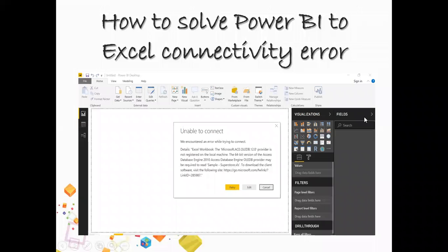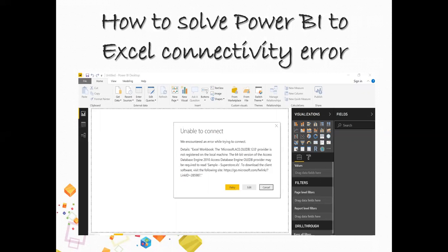Hello everyone, today we are here to solve a very common issue that we keep getting when we try to connect our Power BI to Excel. The issue is when we don't have any idea about what version of Excel we have and we try to connect Power BI to it, we always get this error 'unable to connect' and find it so difficult to work with Excel. Today we are going to talk about how to fix it.